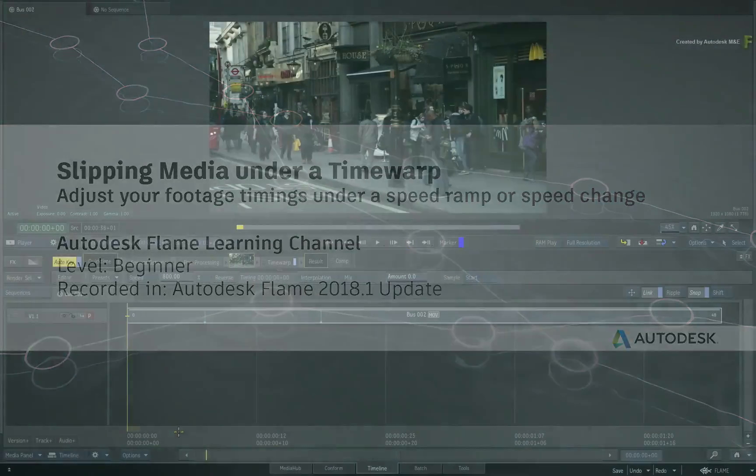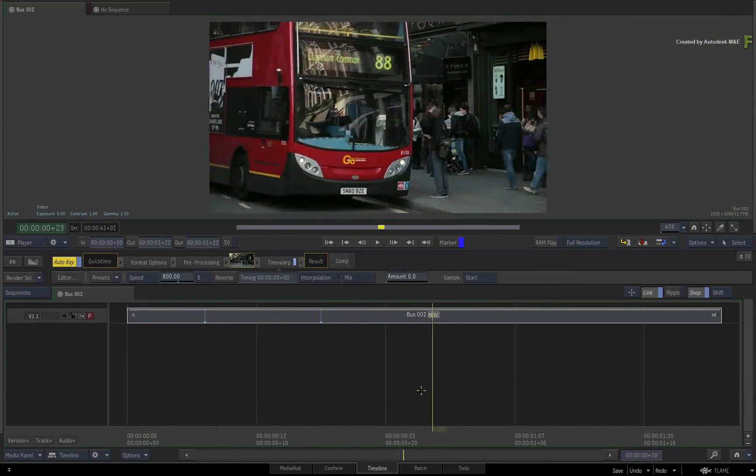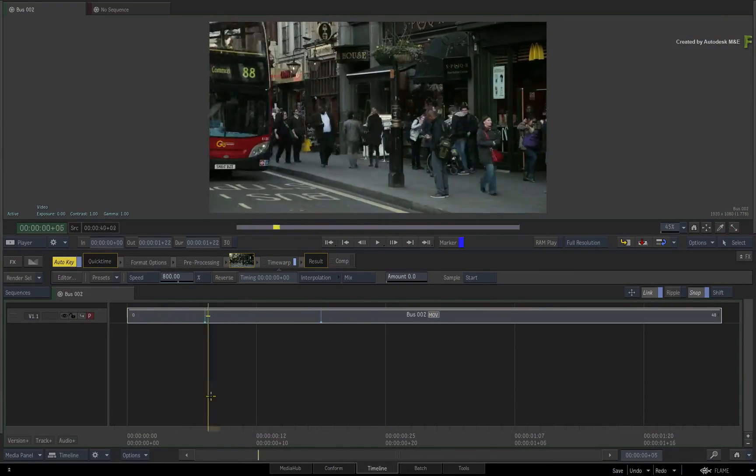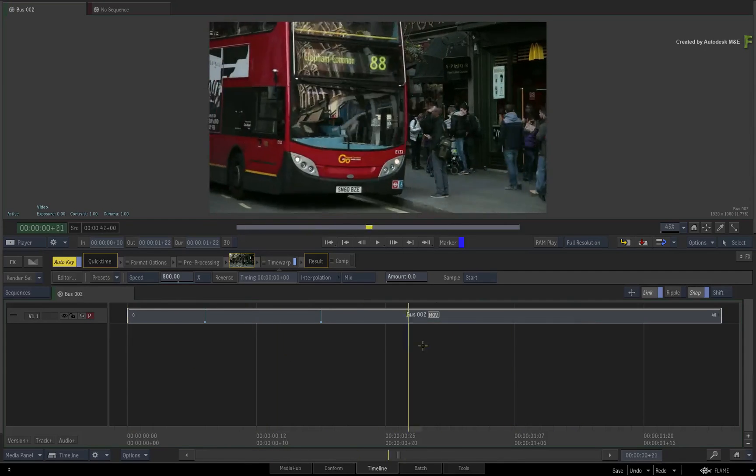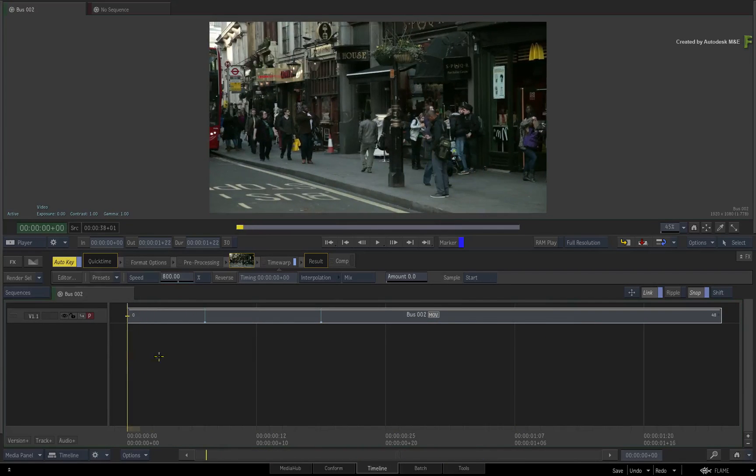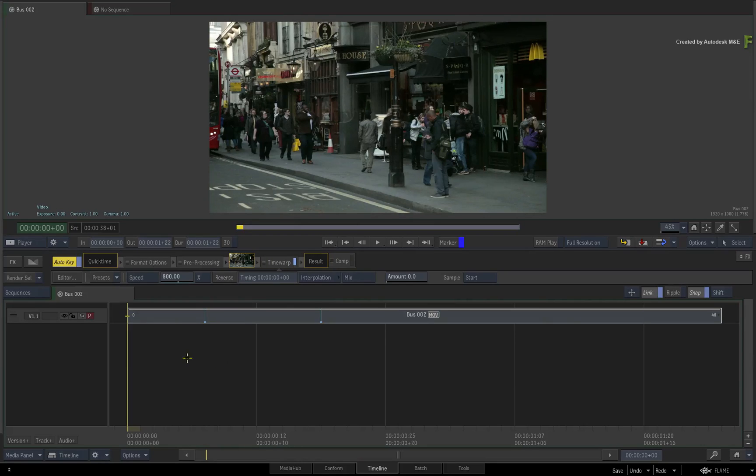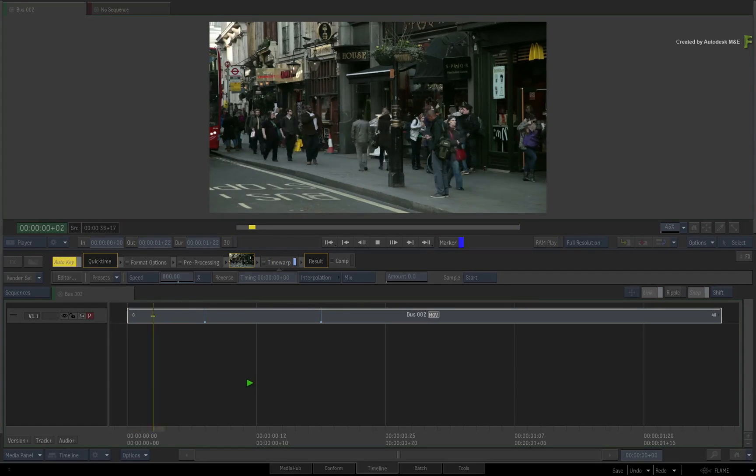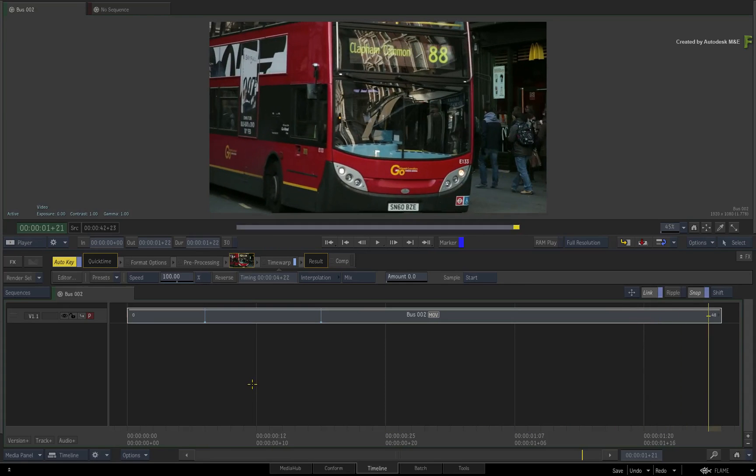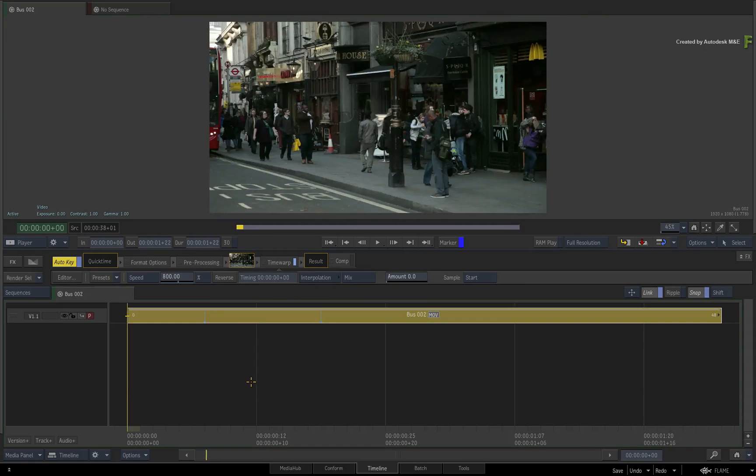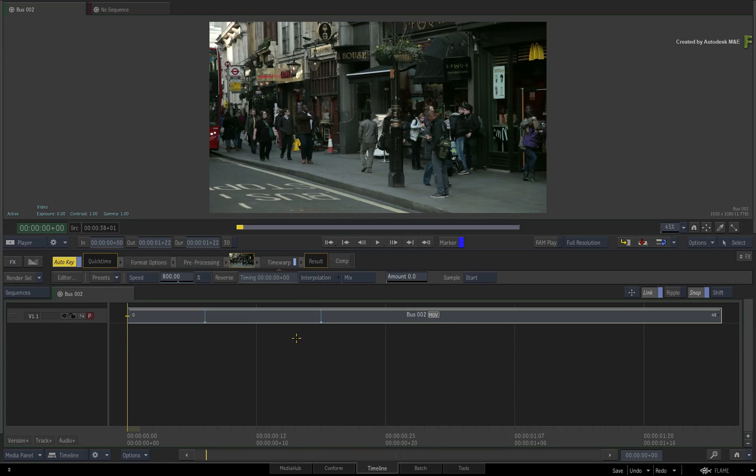In this short video, I am going to show you how to slip your media under a time warp or speed change effect. This is quite useful when you've built a time warp or conformed a sequence with speed changes and you just want to adjust the timing of the underlying media. In other words, the idea is to keep the keyframes of the time warp at the same frames but slip the footage underneath.